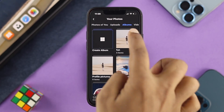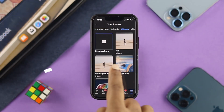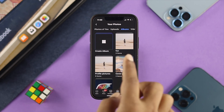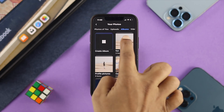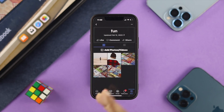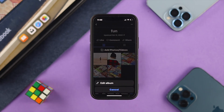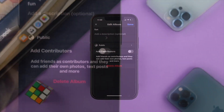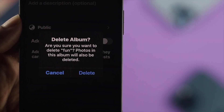Now you need to choose the album that you want to delete. Keep in mind you cannot delete the profile pictures and the cover photos. However, if you created any album, choose that album, then tap on the three-dot menu. Tap on Edit Album and you'll be able to see the option called Delete Album.